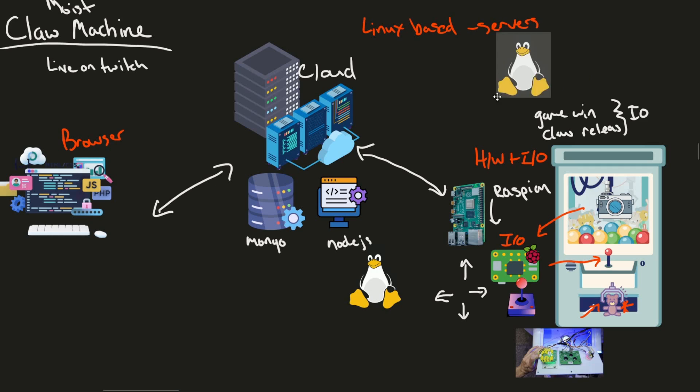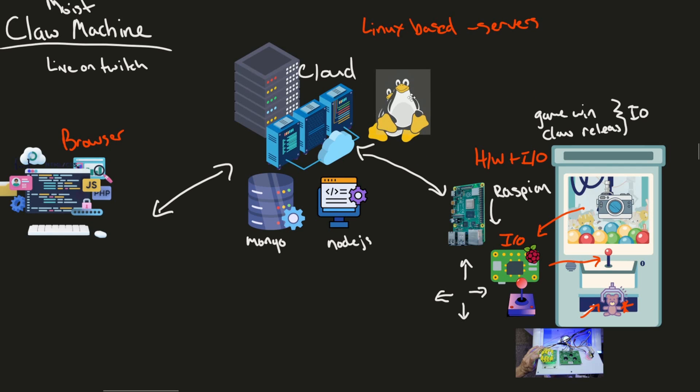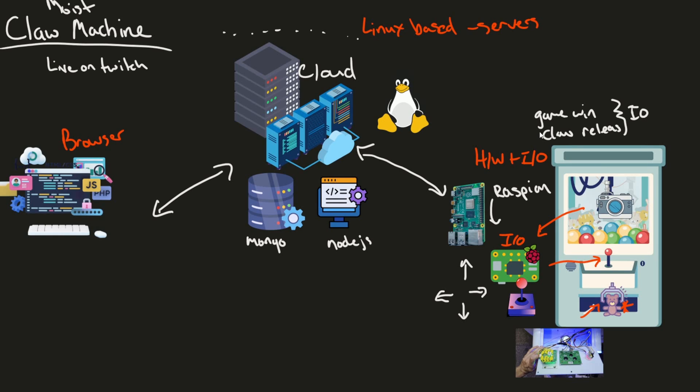So I've mentioned Linux a few times already. Why Linux? Well, Linux is going to run all of this, all my servers. So all of this cloud infrastructure is going to be running on a Linux operating system. And since I've talked about it a few times already, you might be asking yourself, why use Linux for this project?